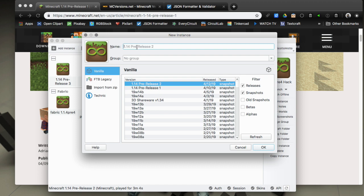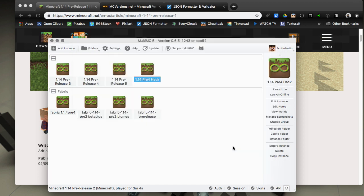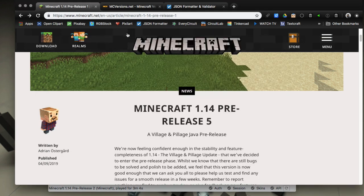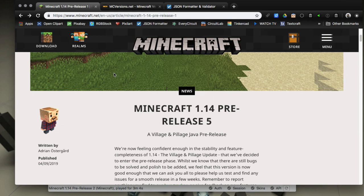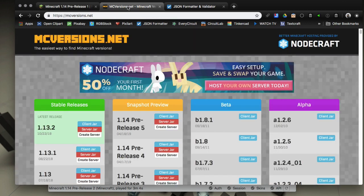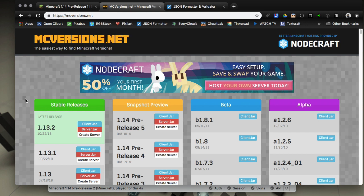I'll show you two ways of doing it. The first way is for non-technical people that don't want to mess with JSON files. We're just going to replace the Minecraft jar, very easy to do. A simple way to get the jar is to go to mcversions.net.